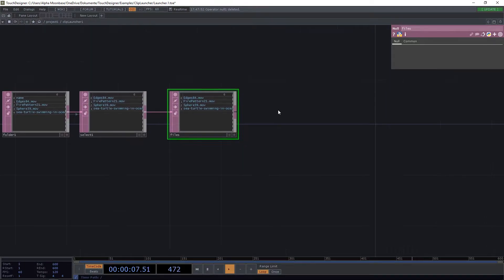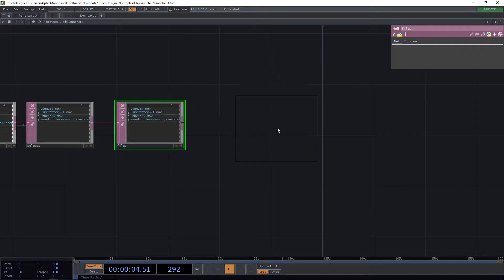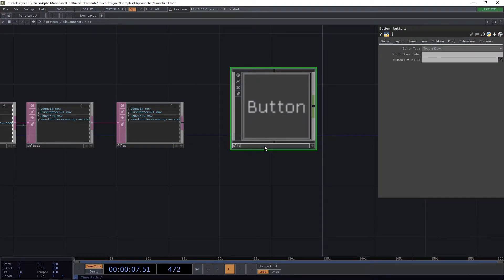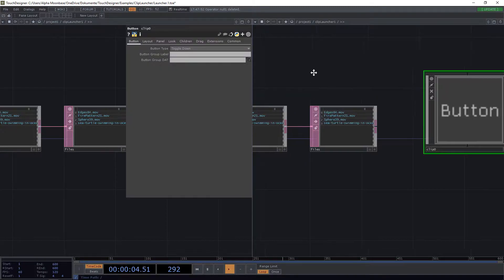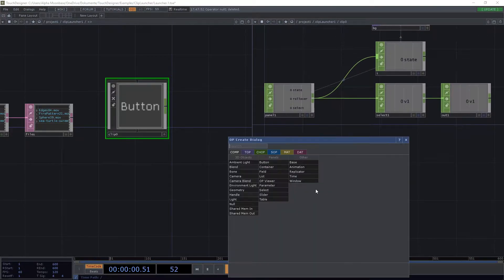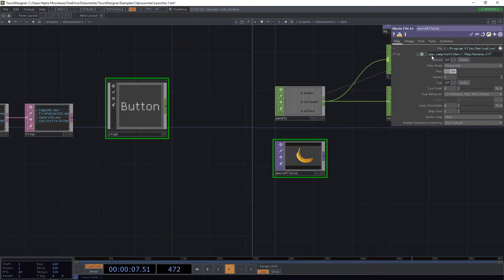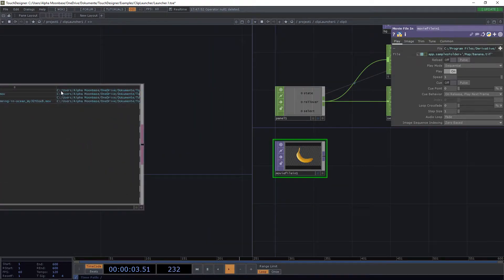For the different parts we need a button. We're going to put everything inside of buttons. We add a button component and call it 'clip0' as our starting point. Let's go inside and drop a movie file in, open the parameter page — we have our video playing.